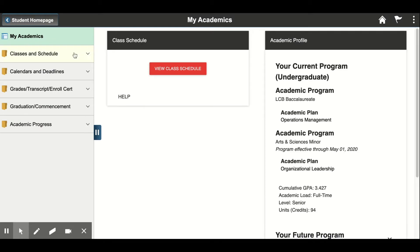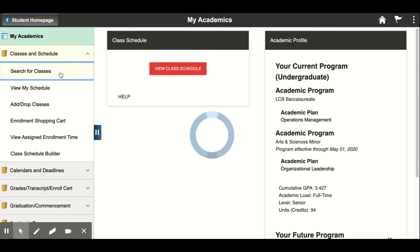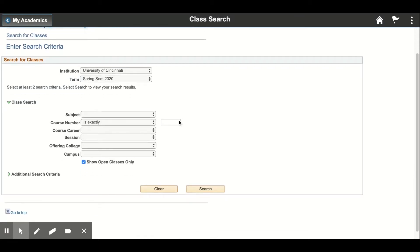On the left side you'll see 'Classes and Schedule' — go to that dropdown and select 'Search for Classes.' It'll bring you to this open page. You want to make sure you're looking in the right semester, so you change the term.